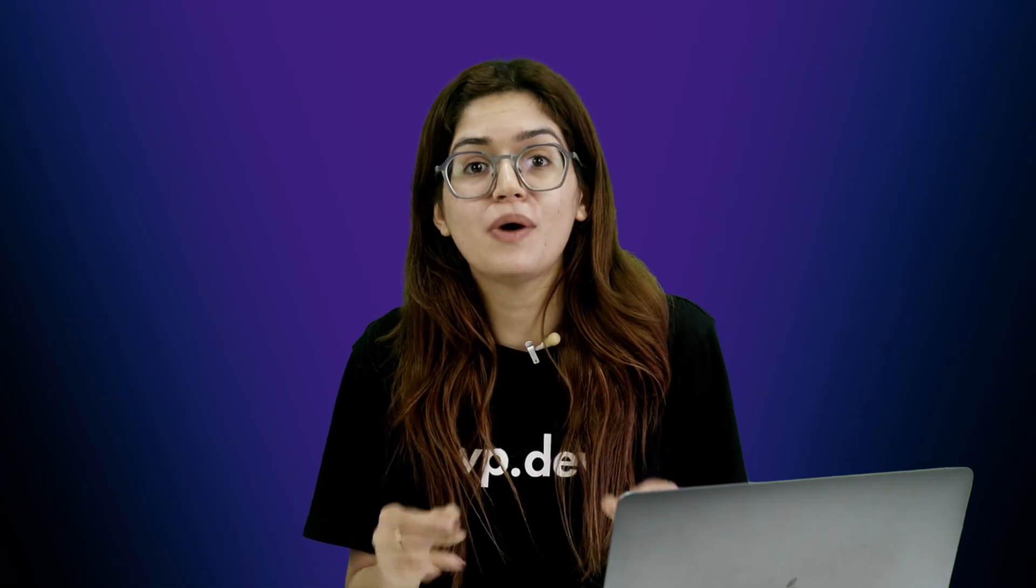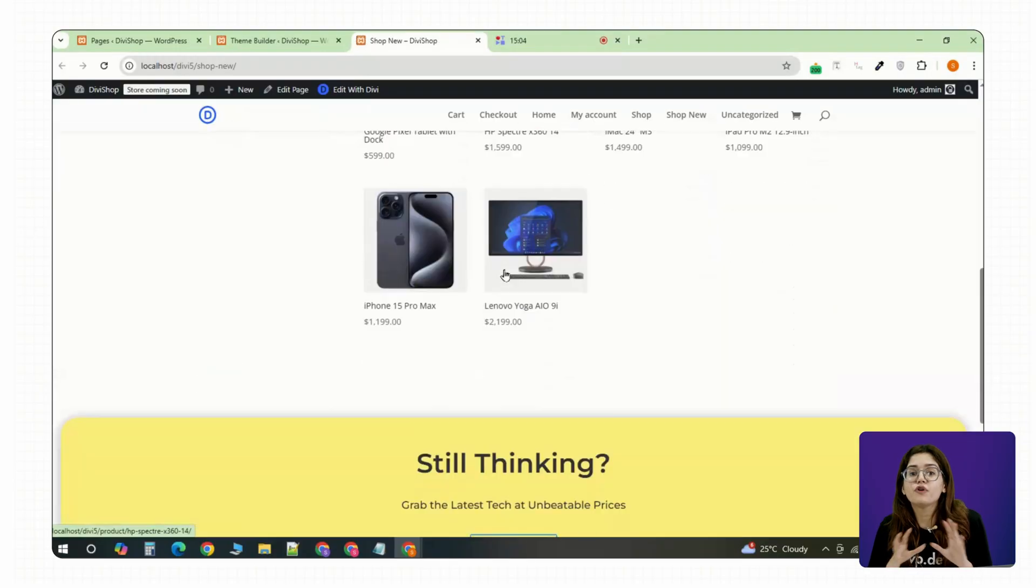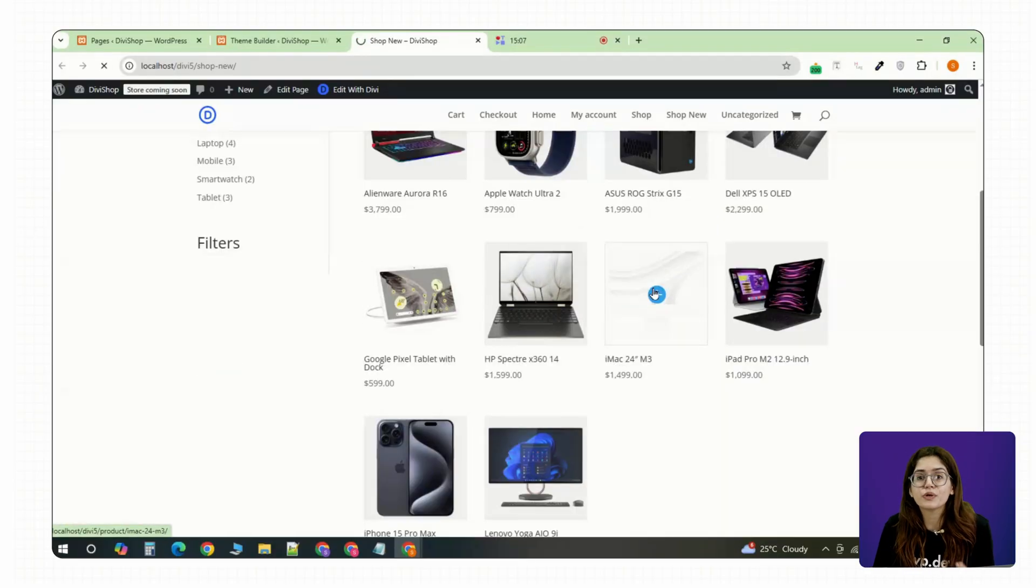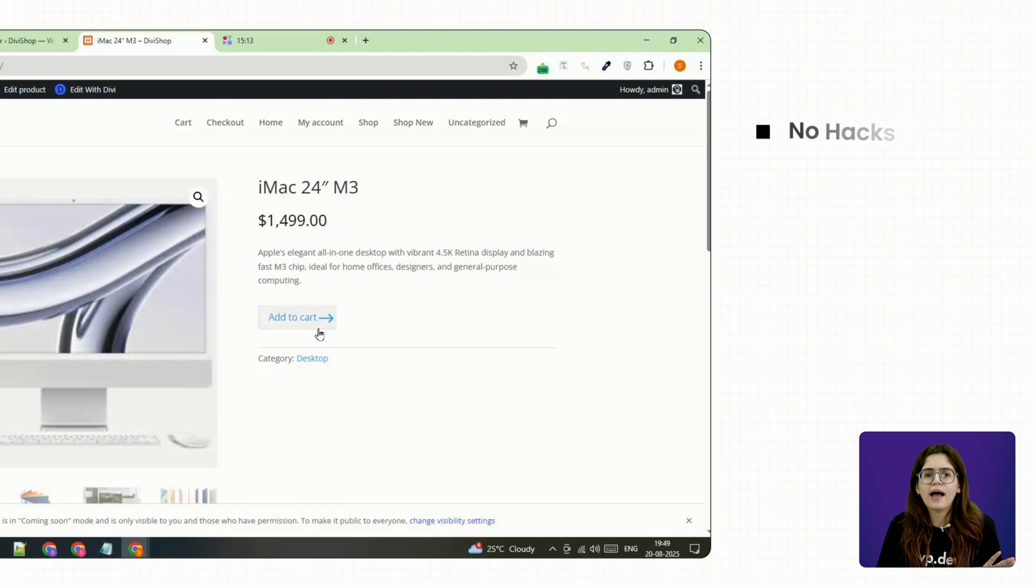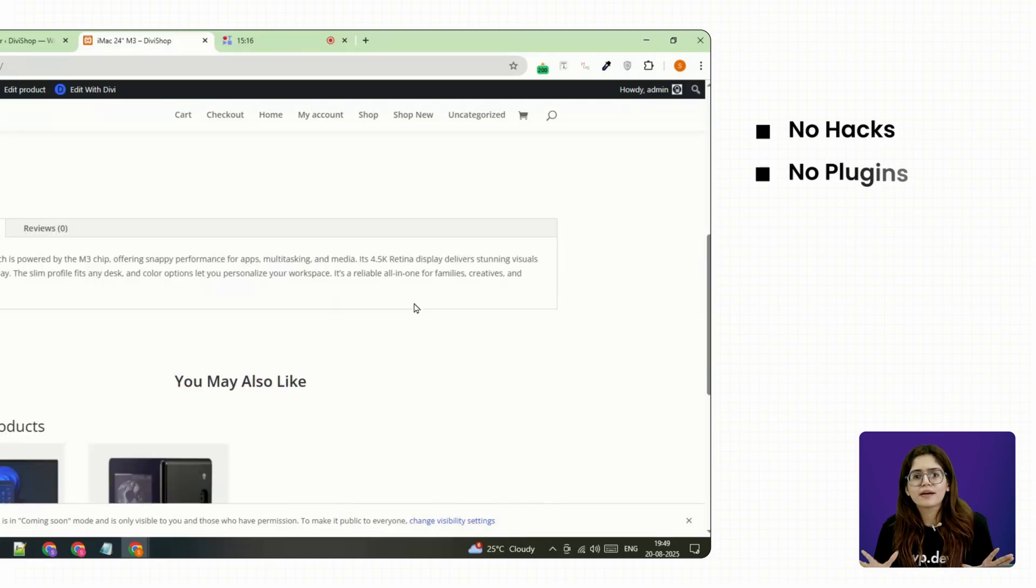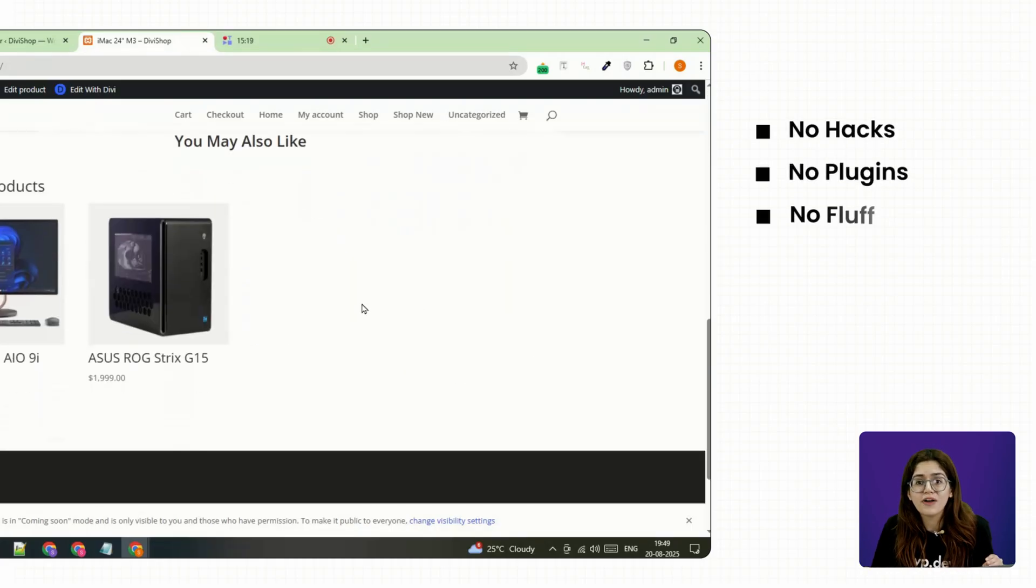So in this video, I'll show you how I've built a full online store using just Divi. No hacks, no plugins and no fluff.